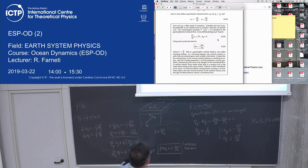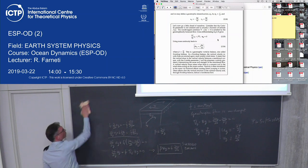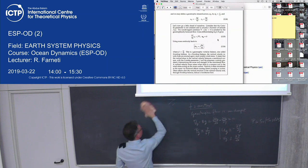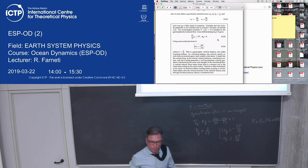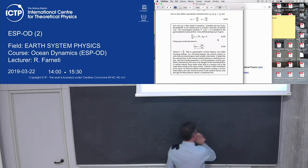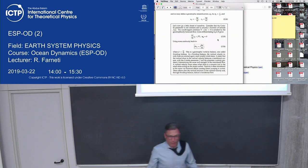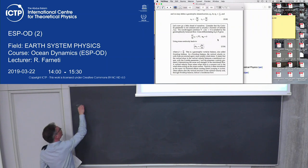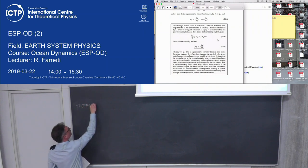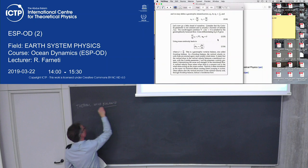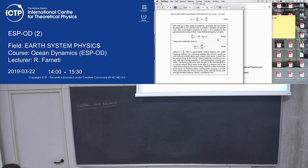Another nice concept is thermal wind balance, which you've probably seen in atmospheric dynamics. Because oceanography chronologically came after meteorology, we borrowed many theories from atmospheric physics, including the name. We didn't bother changing them, so we use thermal wind balance in the ocean as well — a concept that comes from atmospheric flow.